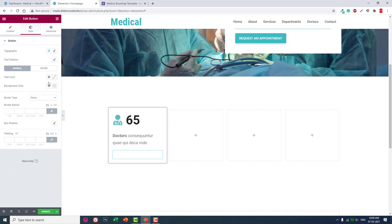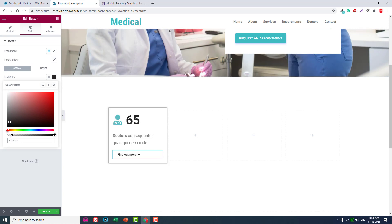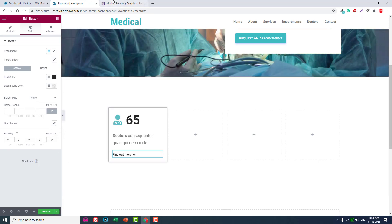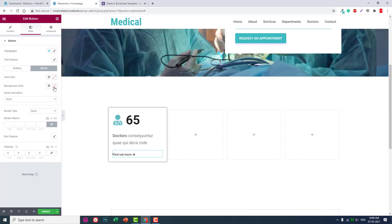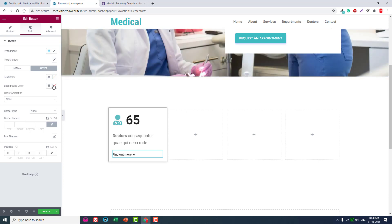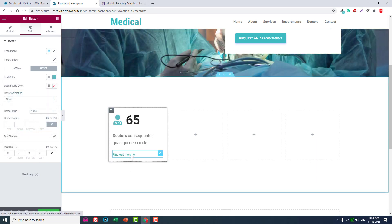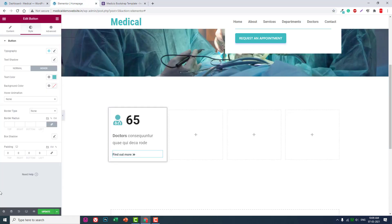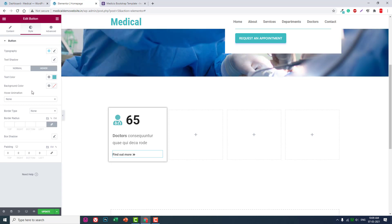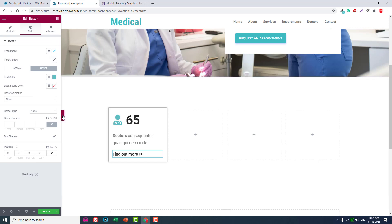Set the button background color to transparent. The border color — let's make it black. Set the hover color to green. You can increase the font size — let's set it to 20. Okay, 'Find Out More' with font size 20.